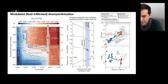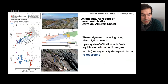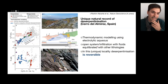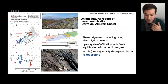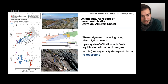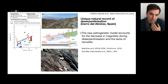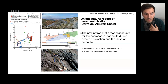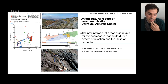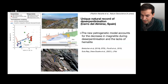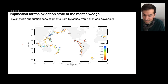We can also extrapolate — the model is not just reproducing the ferric iron, sulfur, and carbon, but also the magnetite content. The magnetite content is expected to decrease during the infiltration from a reduced fluid coming from the metapelites, which is also in agreement with the observations.